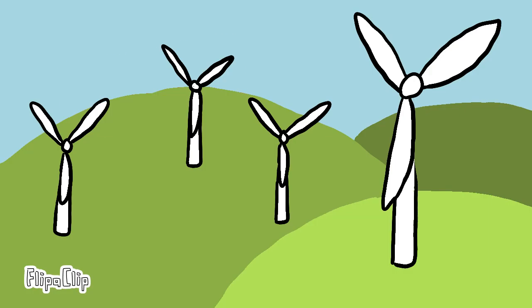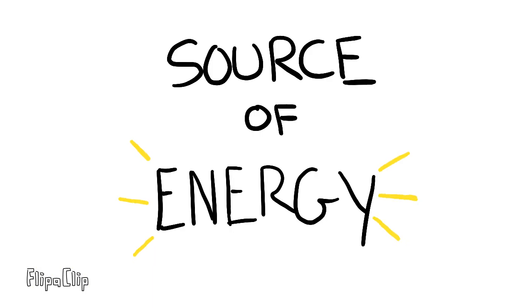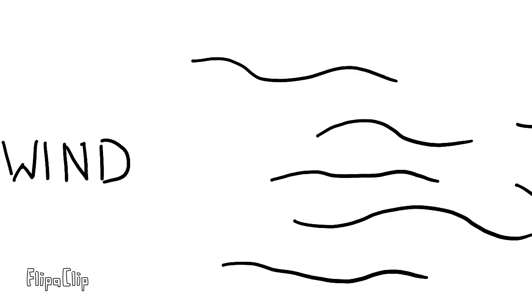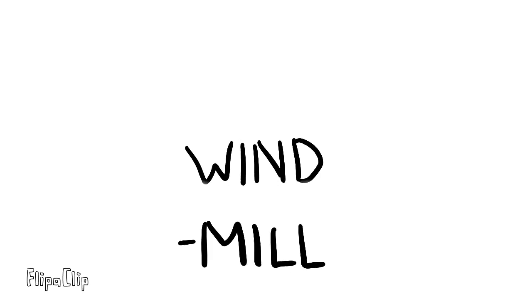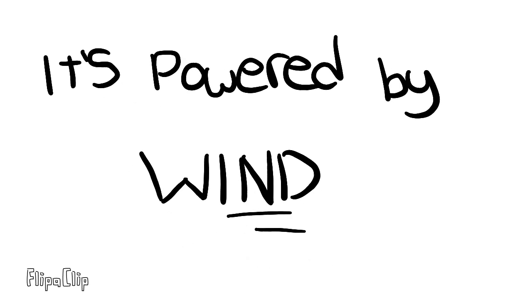Yes, and that would be wind power. Wind power is a sustainable and renewable source of energy powered by windmills. And while it being a windmill, you guessed it, it's powered by wind.